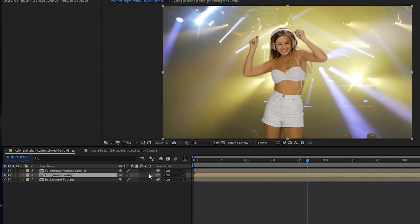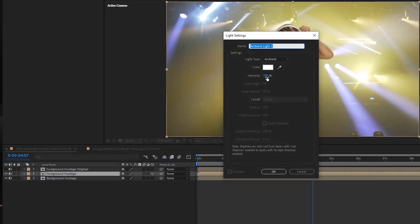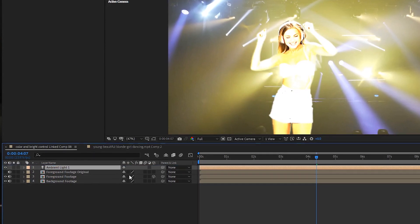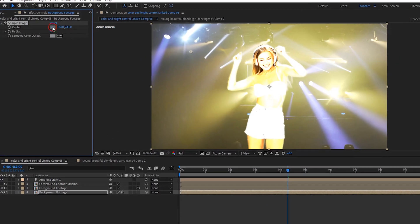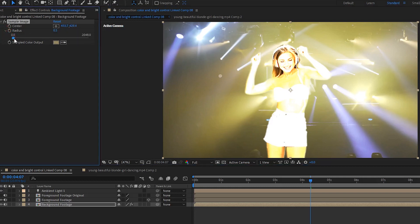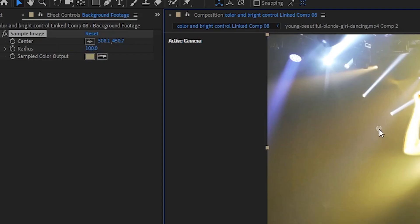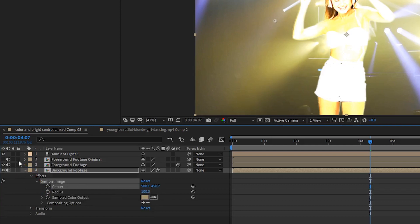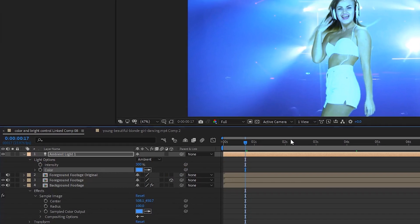Select the foreground footage layer and make it a 3D layer, then add a new light. Set the light type to ambient and the intensity to 300, click OK, and move your light layer to the top. That light only affects your 3D layer. Next, select your background layer and add the effect called Sample Image. Choose the center point of the background layer that you want it to take a color sample from and how large a pixel radius you want it to sample. You will see that the sampled color output now changes depending on the sampled area. Open up the effects dropdown under the background footage layer until you find the sampled color output, then open the dropdown under your ambient light until you find the color there. Finally, pick whip the light's color to the sampled color under the background footage and check out the results.